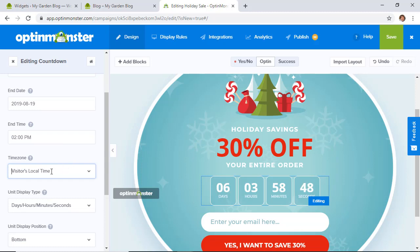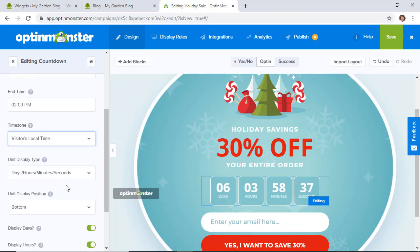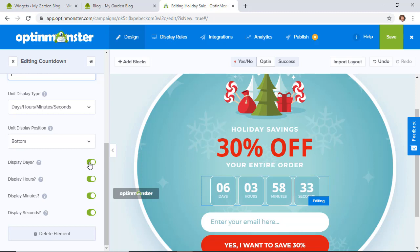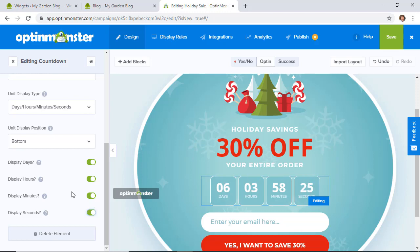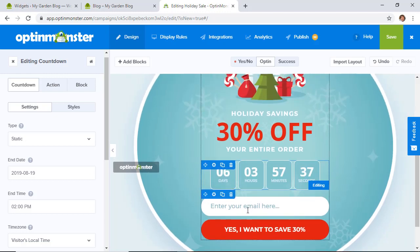Set it to the visitor's local time — that's great because it goes off their local time, so they don't have to figure out time zone conversions. It'll automatically adjust to their time. From down here you can choose to display all time units, or remove seconds and just show minutes, though the seconds countdown is pretty powerful.